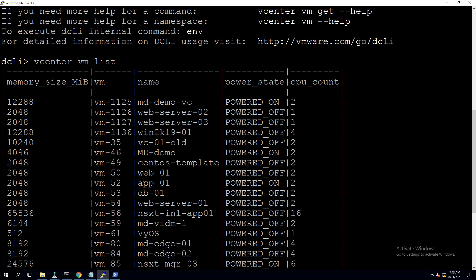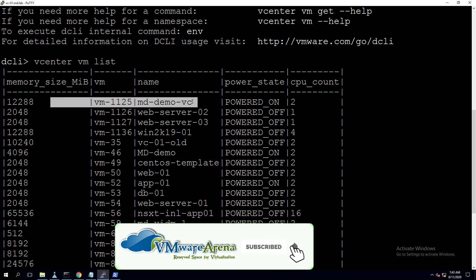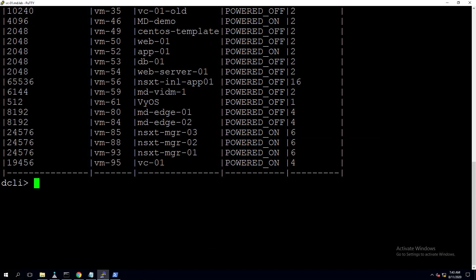When migrating a virtual machine using DCLI, we have to provide the VM ID, not the name. The VM ID for MD-demo-VC is VM-1125. Next, we'll get the list of ESXi hosts to understand where we want to move it.